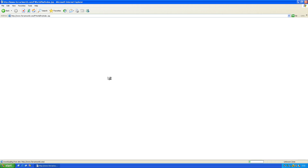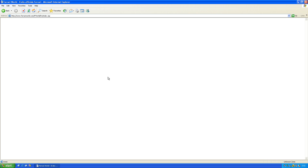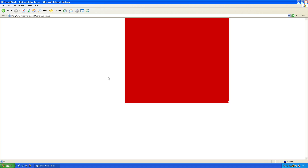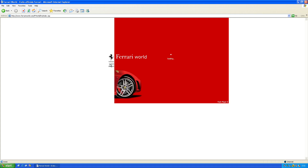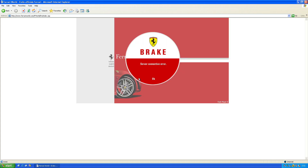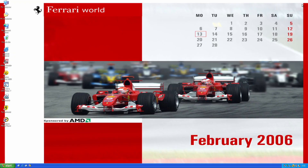This is an archived page from 2005, I think, and it runs on Flash. So as you can expect, this will pretty much be broken. Nothing more, nothing less for that.